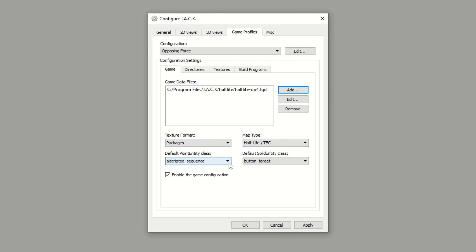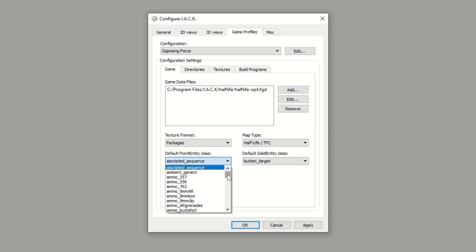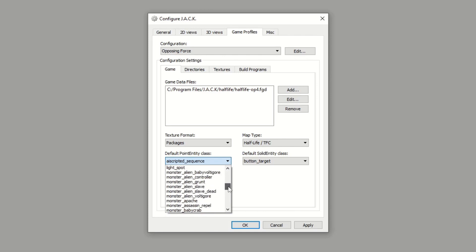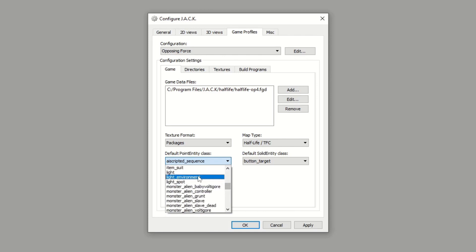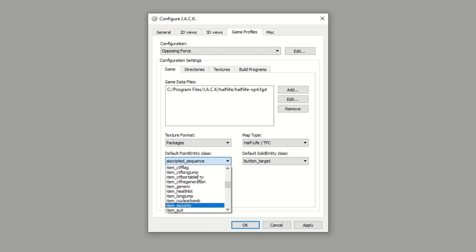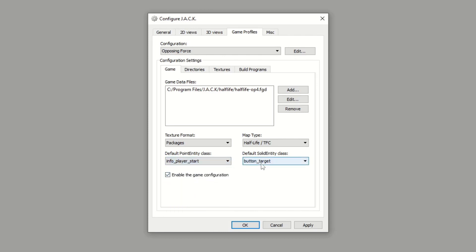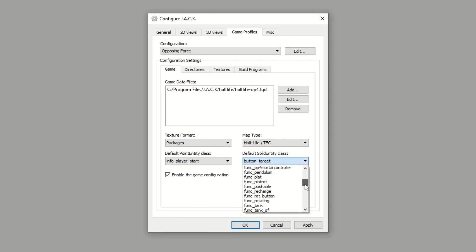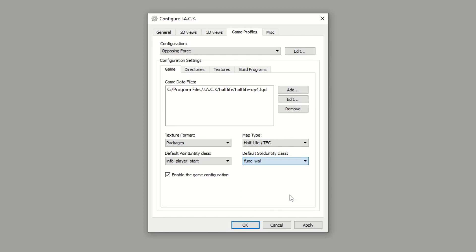These are your default entities. So when you go to the point-based entity selection, it's going to be the first one that comes up. You can change that to whatever you want. Since most maps need an info_player_start, we can go ahead and find that. This can be set to anything as well for the solid entity class or brush-based class. For example, if we wanted func_wall to be the default, that's just going to be the first one that comes up. Enable the game configuration, we'll keep that.